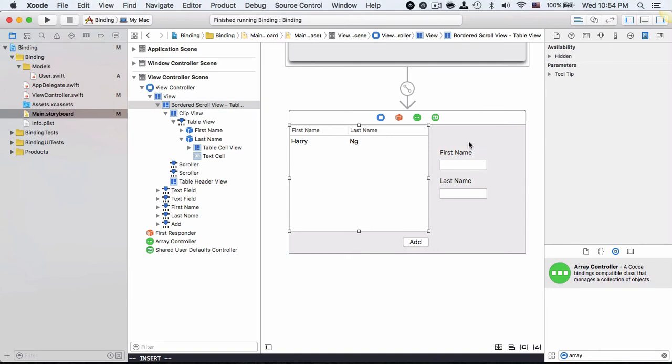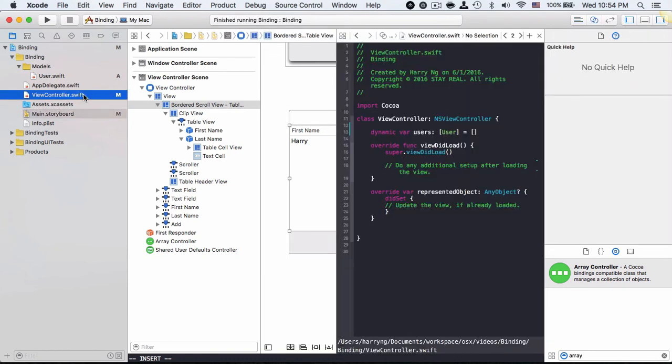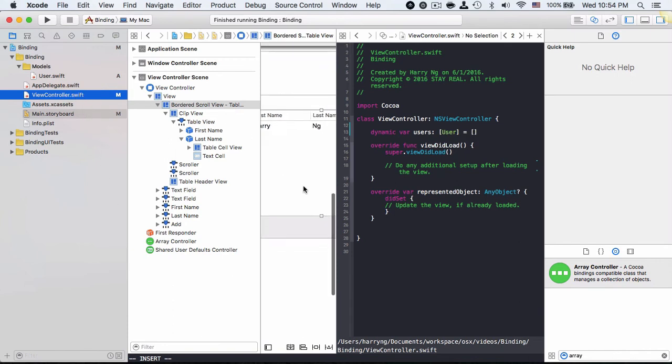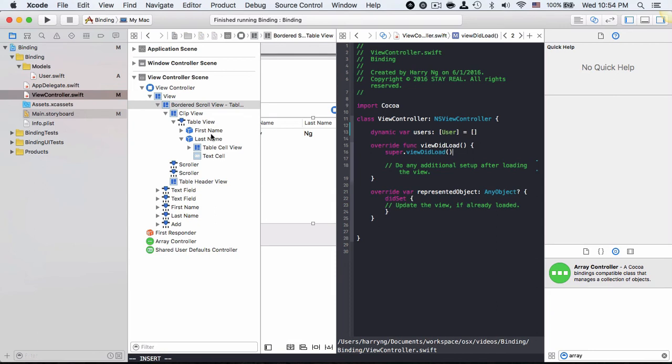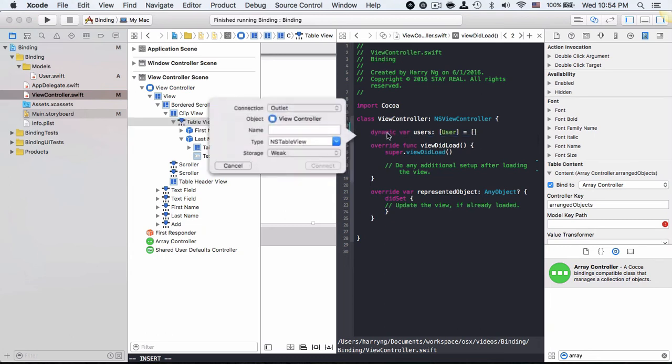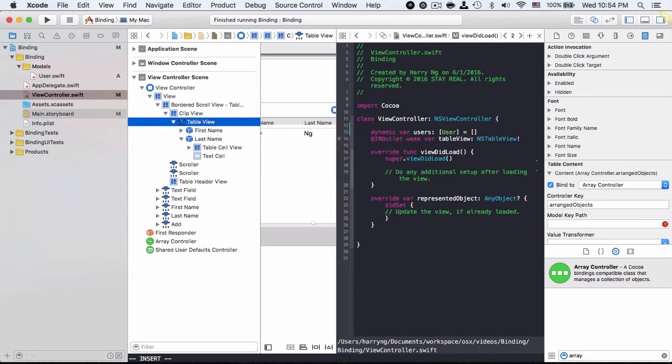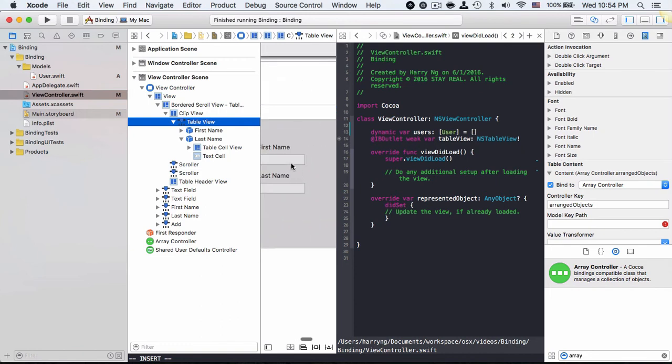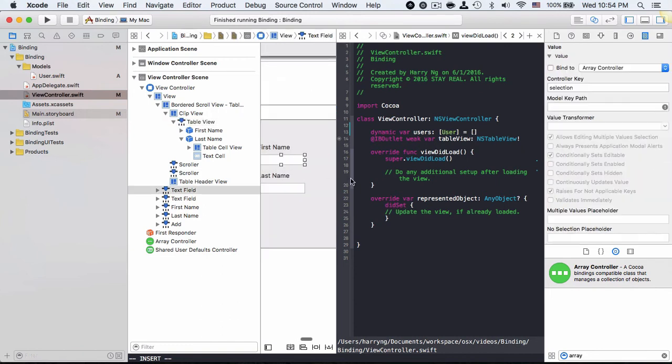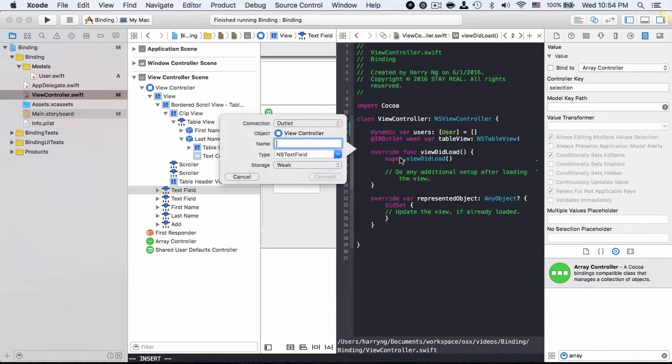Quickly I will also want to show the information on the right side as well. So first I'm going to open the controller using assistant editor by doing alt-click of the class so that I can drag the table view to the class here - table view - and then drag the text view, let's call it first name.